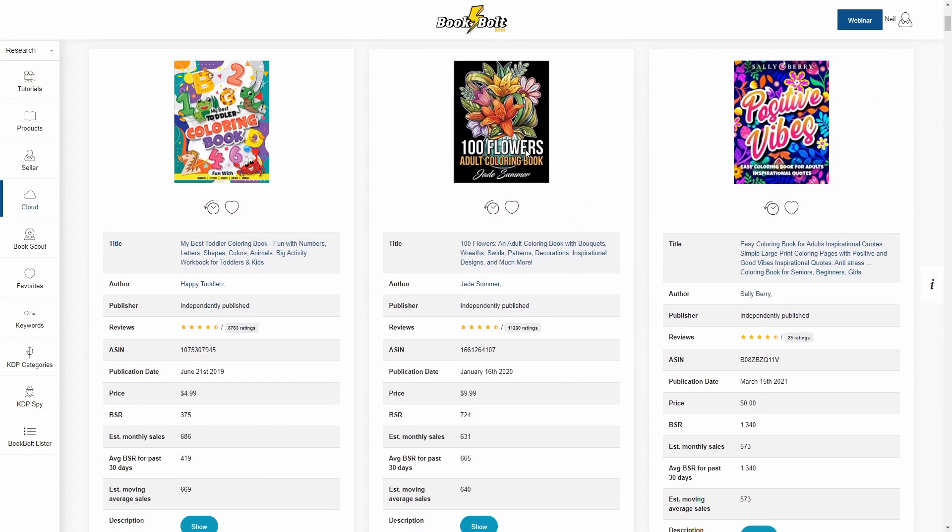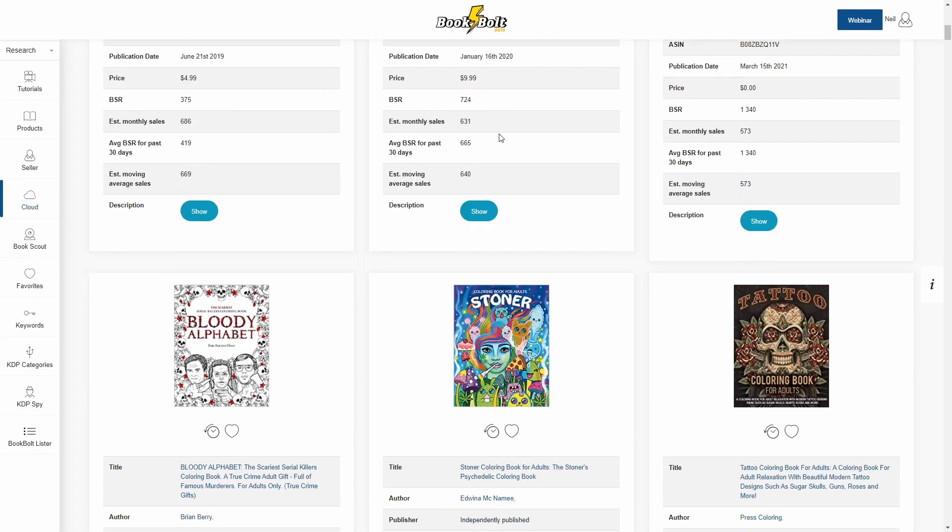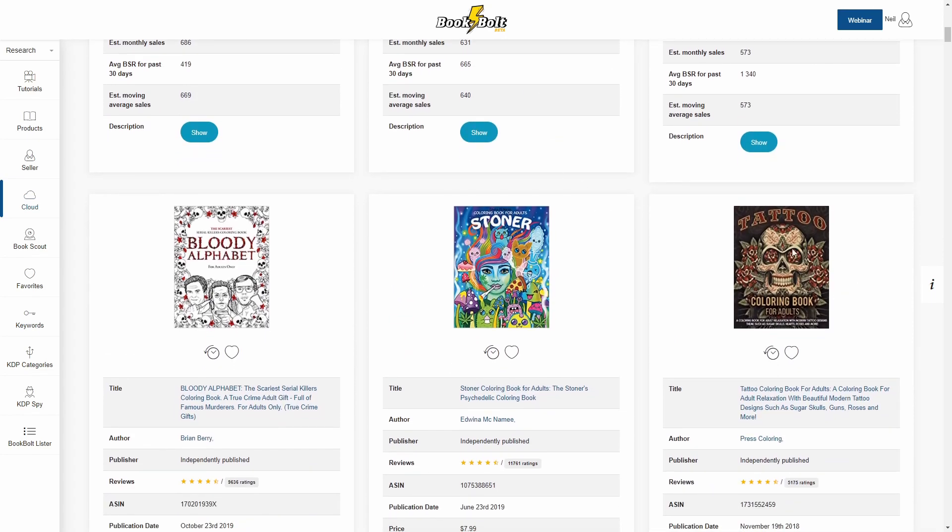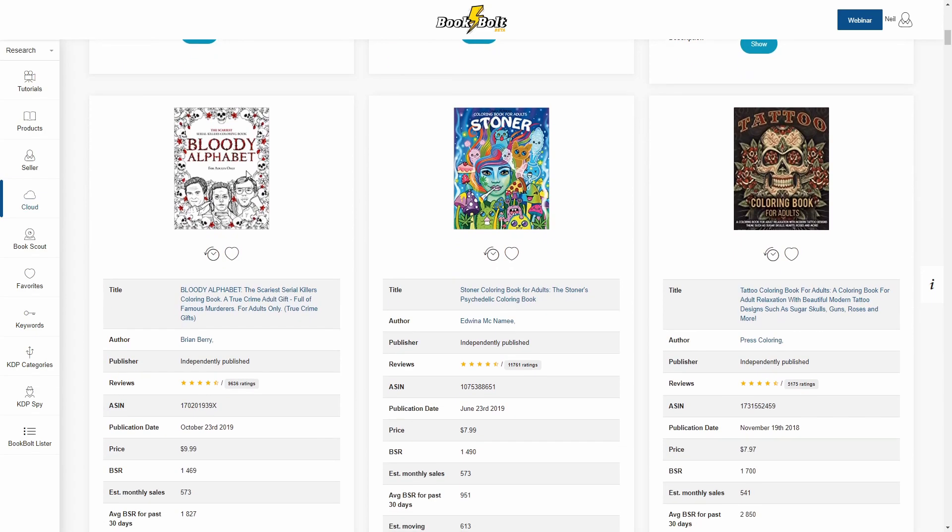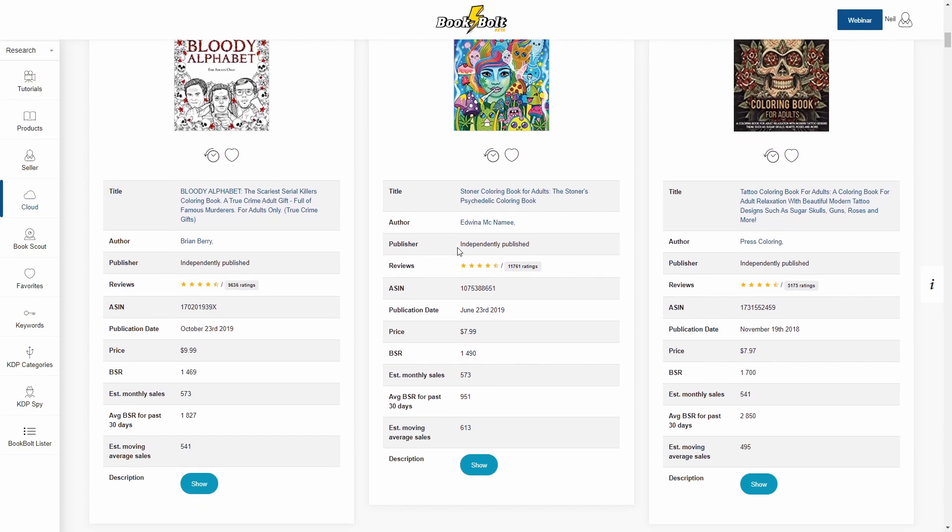So you can say people are buying flower coloring books. They're buying tattoo coloring books. Coloring book for adults stoner edition. Bloody alphabet. So all of these different niches, all of a sudden you start to get some ideas which you can then dig into a little bit further.